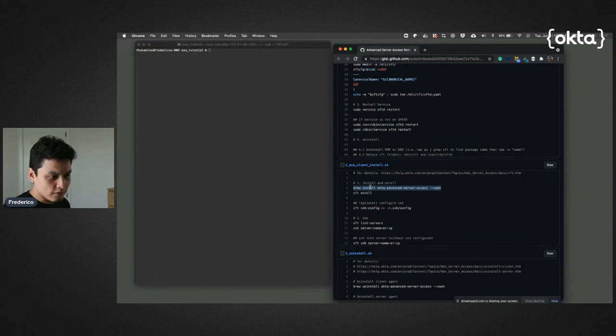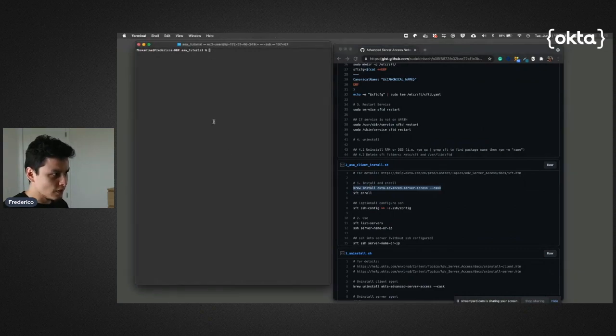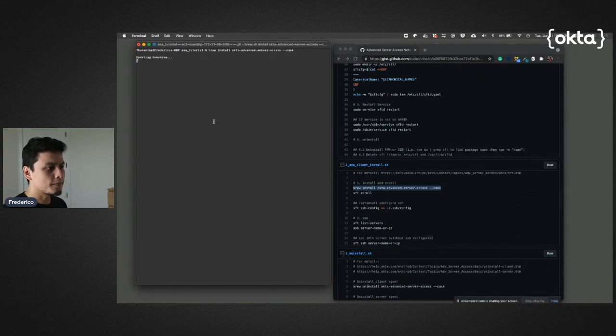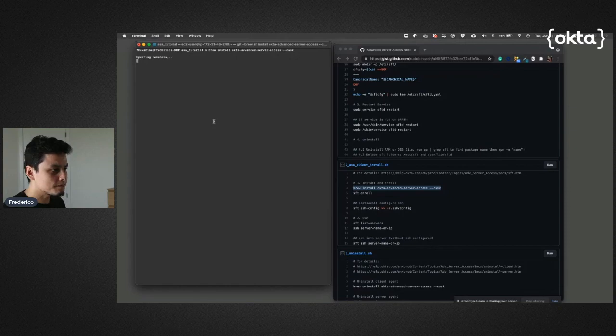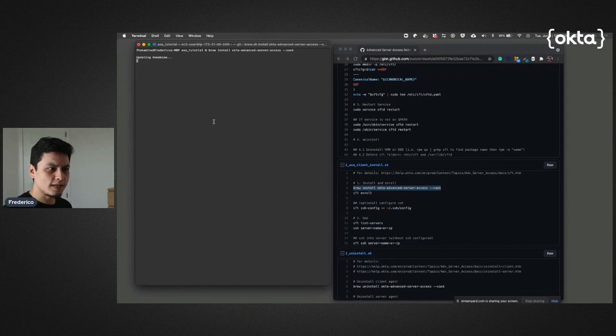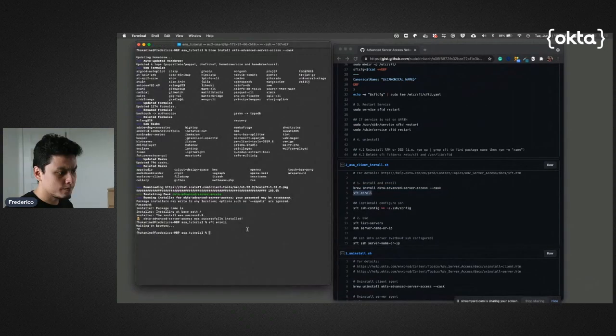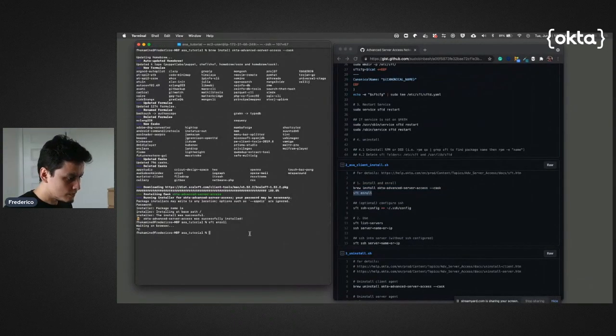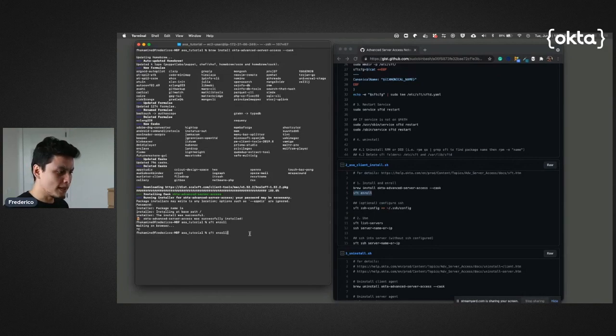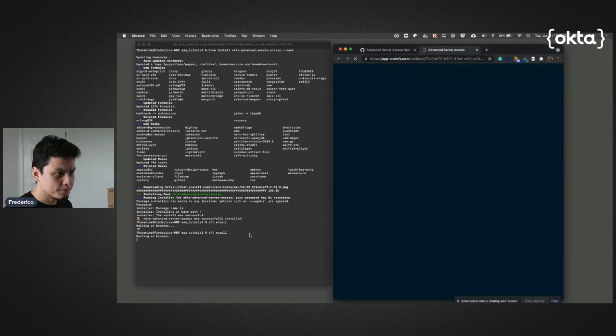The first thing I do is brew install okta-advanced-server-access --cask. That is installing the client, so let's wait a few seconds until it's done. Now that I'm done, I just need to enroll my server. Let's do this.